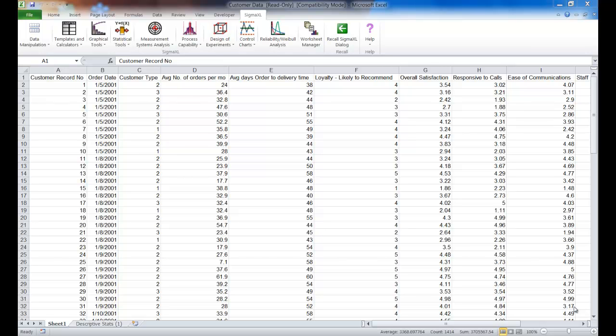For this example we are using the Customer Data Workbook, which you can actually find included with your Sigma Excel installation in the Sample Data folder.